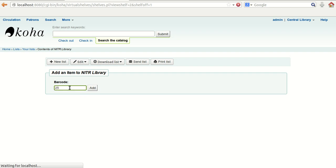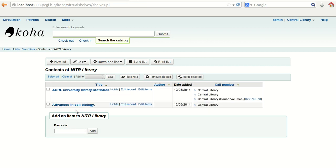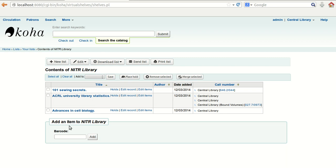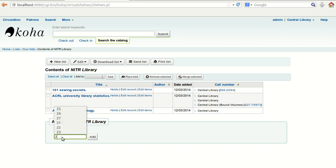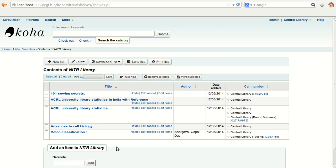To add items to this list, you need to enter only the barcode number or accession number of the book. It will keep adding records — whatever accession number you provide, it will add the information to this list. You can keep adding as many entries as you want to this list.